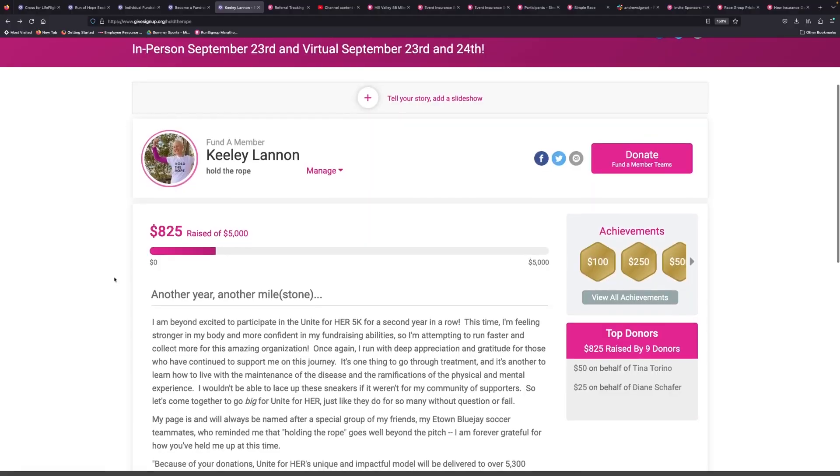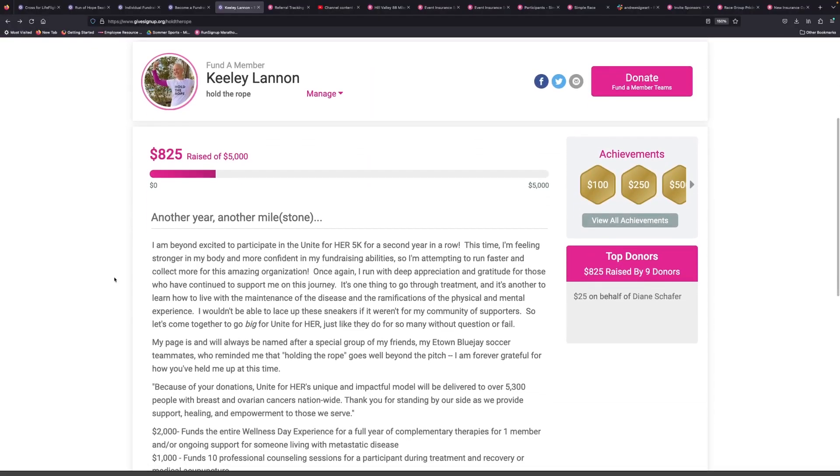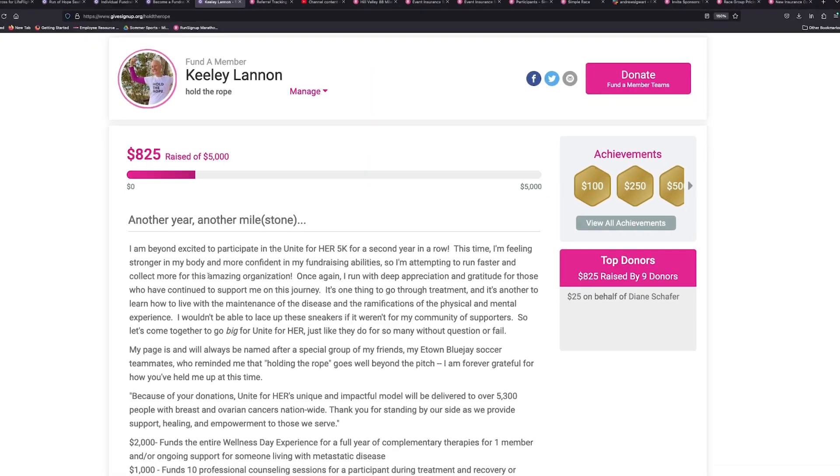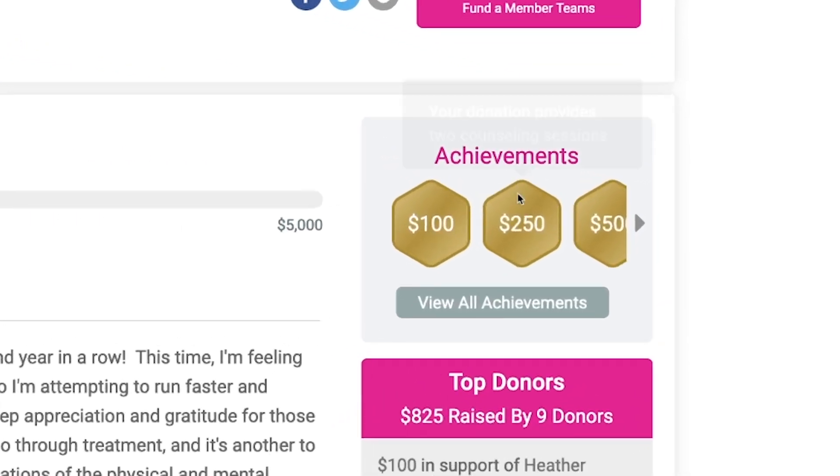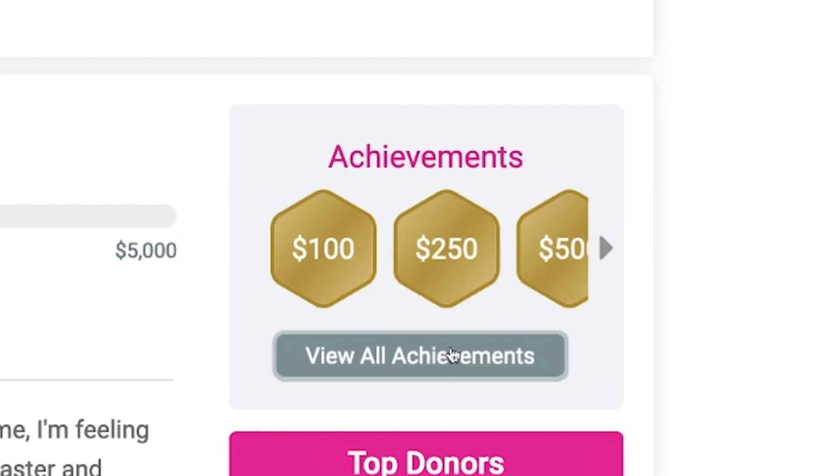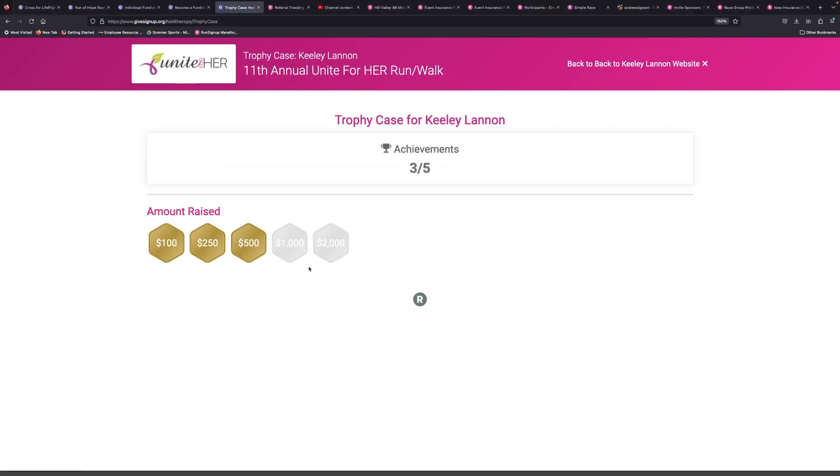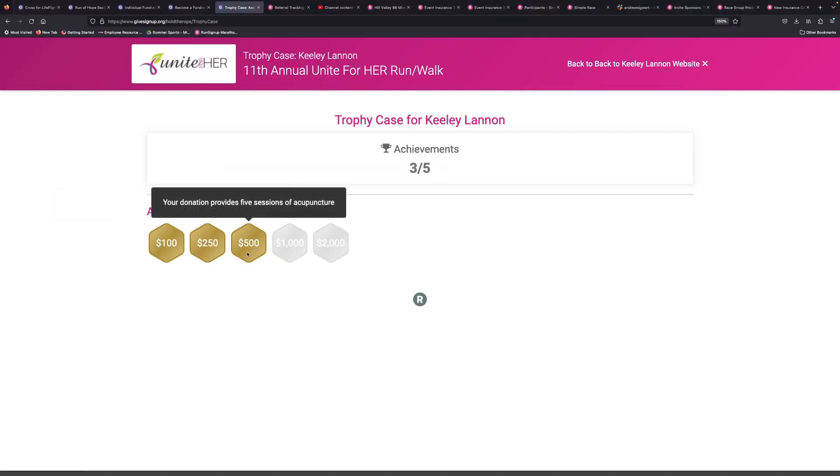We've got an incredible tool that you can create for your fundraisers called Milestones and Badges. They are digital badges that you create as the race director that your fundraisers can achieve.